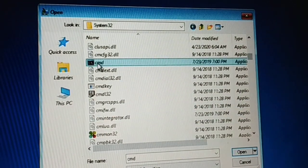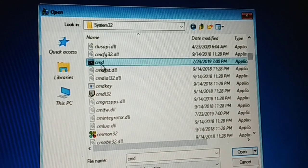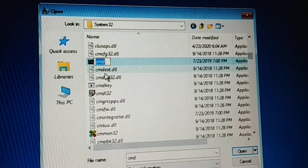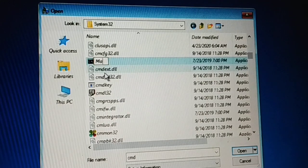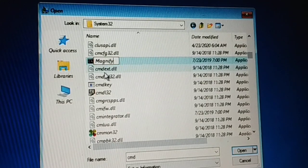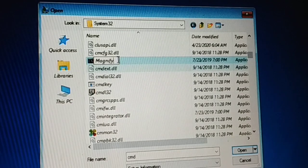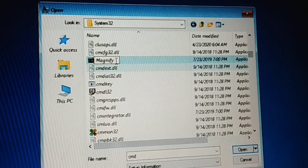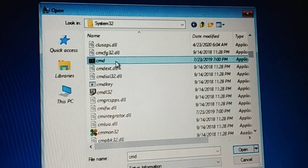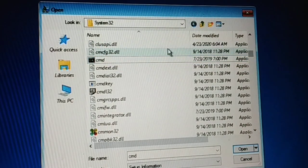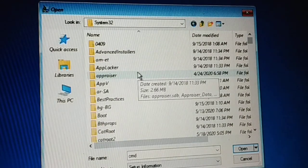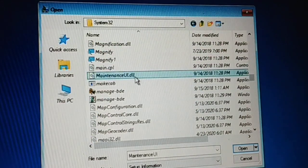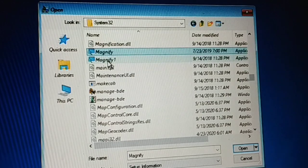Now search for 'cmd' inside System32 and scroll down to find it. Rename cmd to 'magnify' — spelled M-A-G-N-I-F-Y. So to recap: we renamed magnify to magnify1, and cmd to magnify. Refresh the folder and press the letter M on your keyboard to jump to the M section — you'll see magnify, magnify (the renamed cmd), and magnify1, confirming both changes are done.